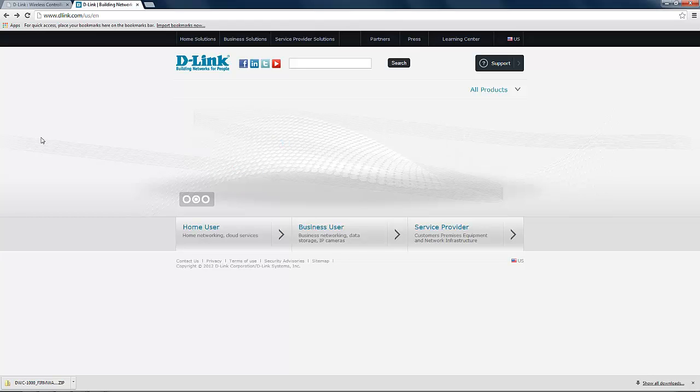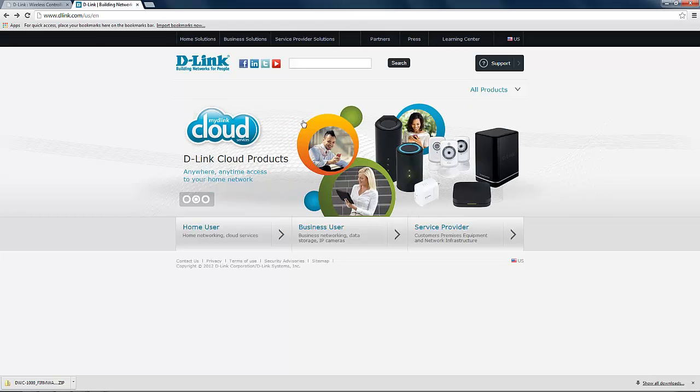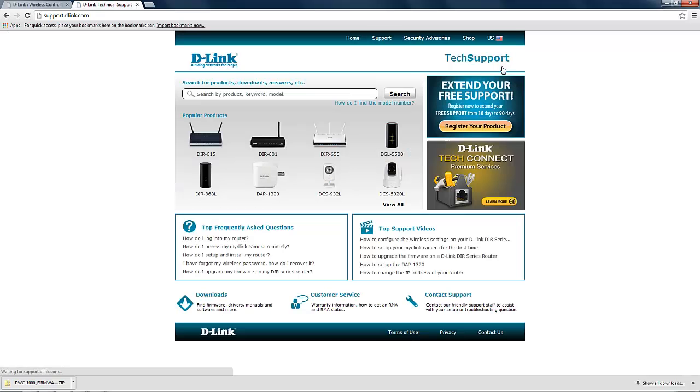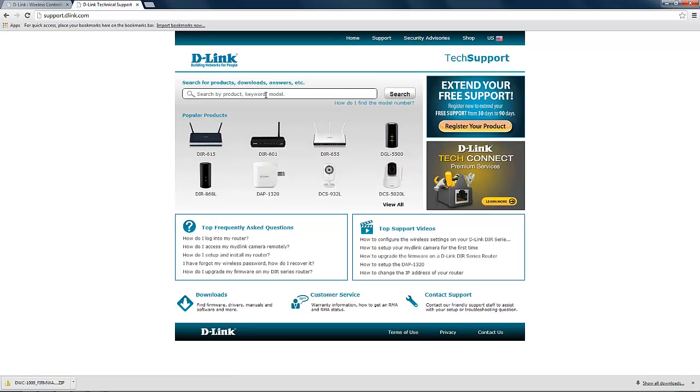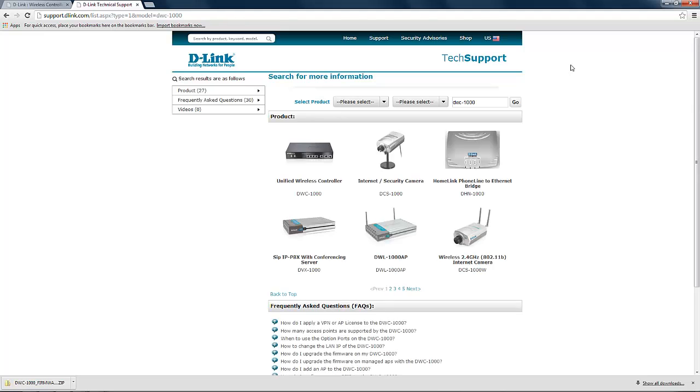We begin by entering the D-Link support site by clicking the correct region and clicking on support. From here we want to search our device by typing in its model number and from the search results select the correct product.